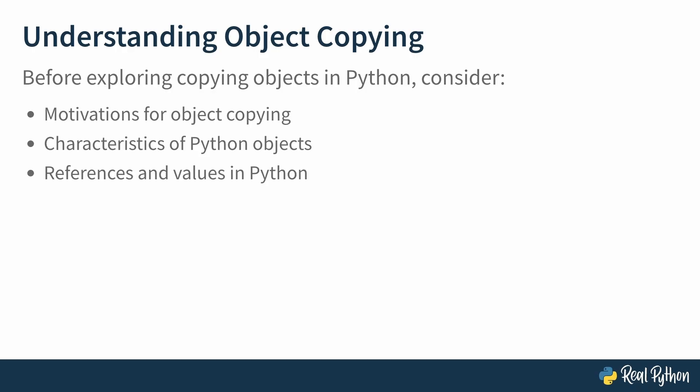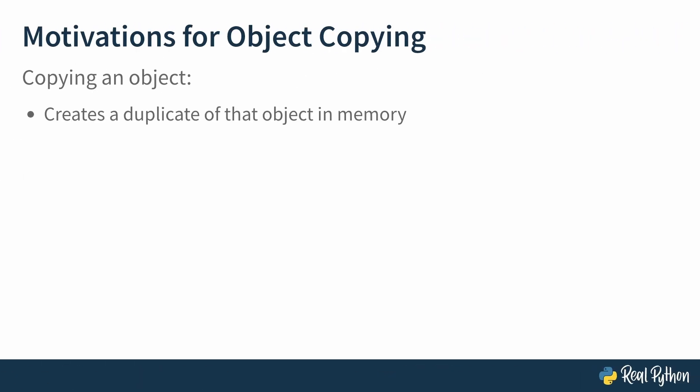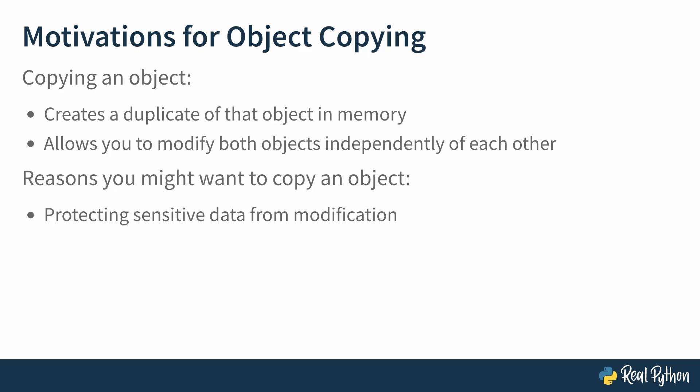So what is object copying? Copying an object creates a duplicate of that object in memory, and crucially, allows you to modify both objects independently of one another. So what? Why would I want to do that, you ask? Well, while far from an exhaustive list, here are a few of the reasons you might want to copy an object. Protecting sensitive data from modification. For example, a class that represents a bank account would do well to provide access to copies of its data, like the account balance, and not allow direct access and potential mutation.